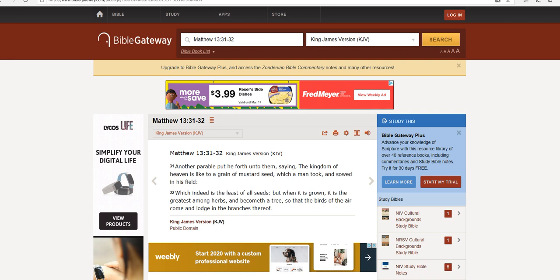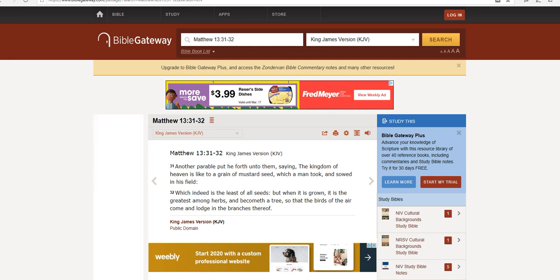In Matthew 13, verses 31-32, and elsewhere in Luke and also in Mark, we see another parable put he forth unto them, saying, The kingdom of heaven is like to a grain of mustard seed, which a man took and sowed in his field, which indeed is the least of all seeds. But when it is grown, it is the greatest among herbs, and becomes a tree, so that the birds of the air come and lodge in the branches thereof.